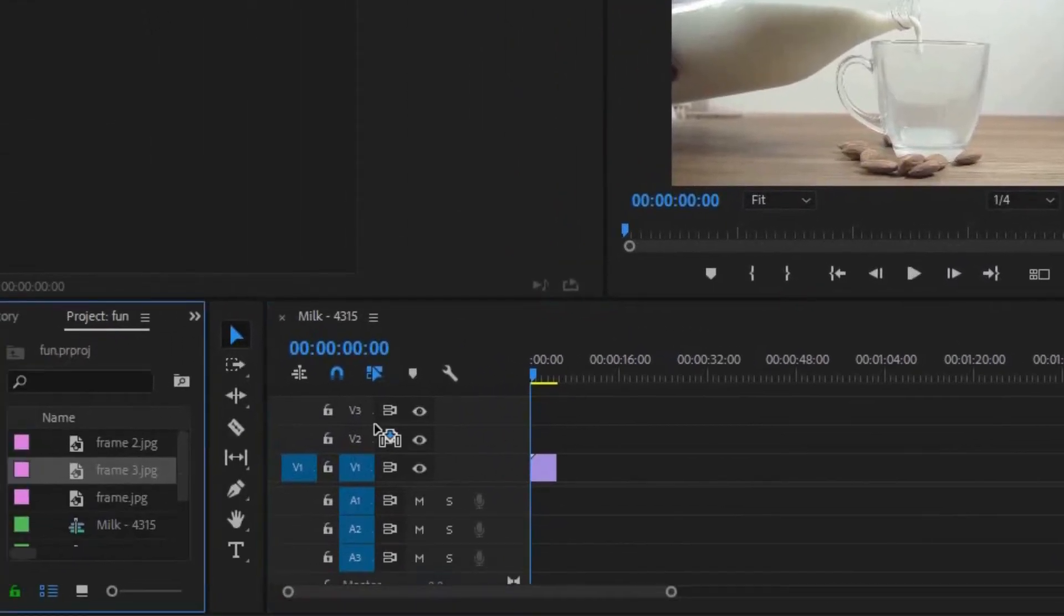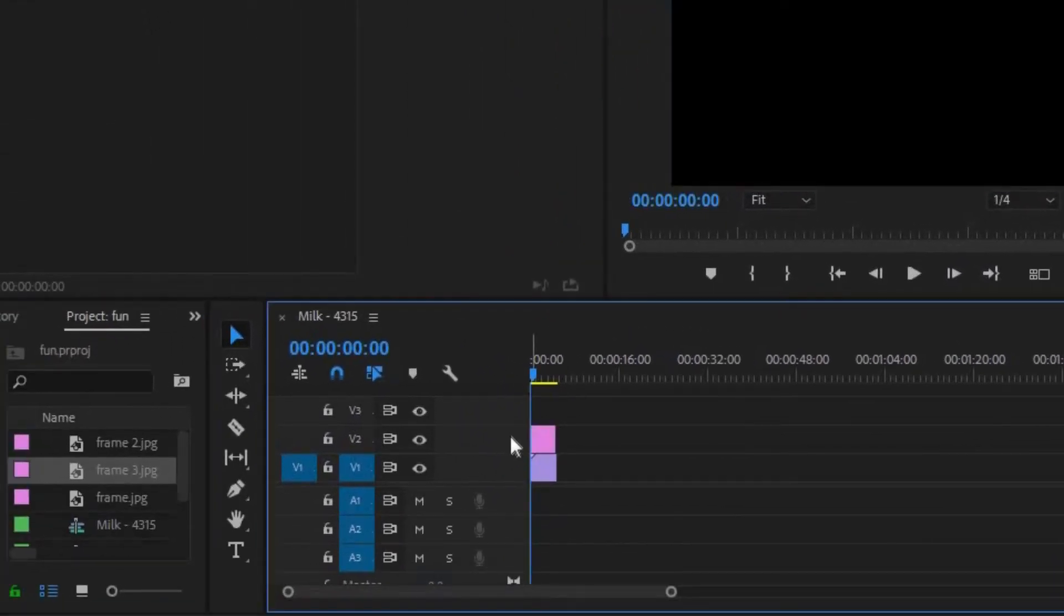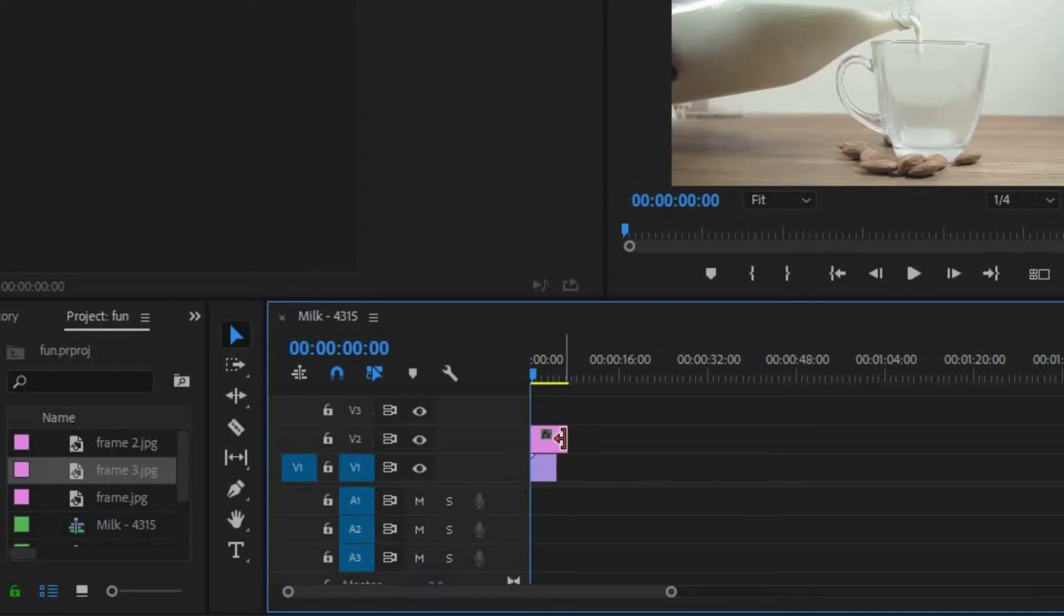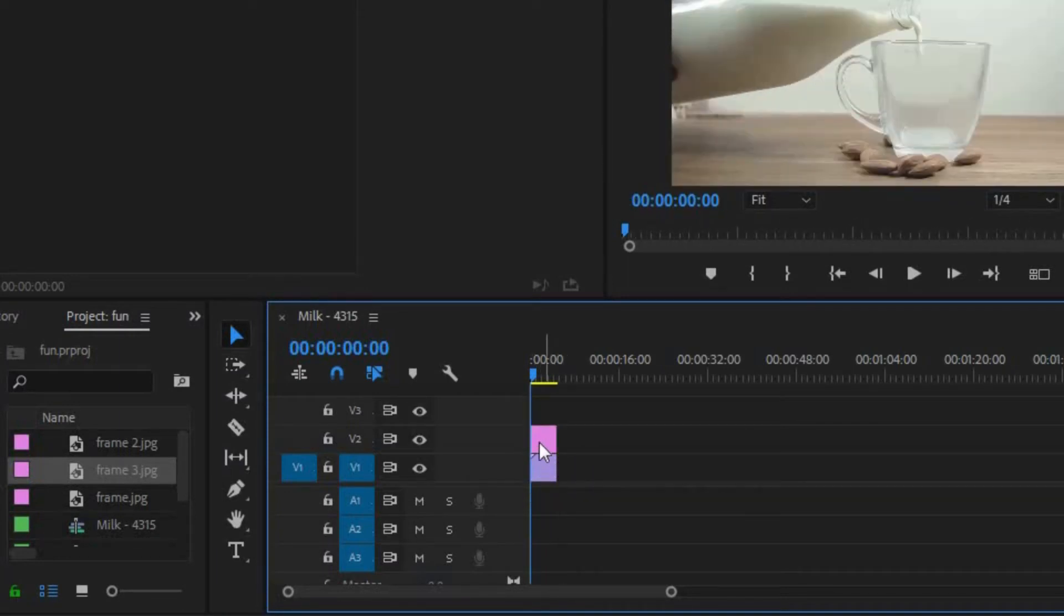And then you want to drag that frame on top of your clip. And then you want to adjust your length so that it matches the clip right beneath it.